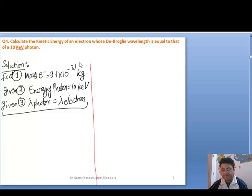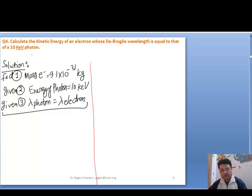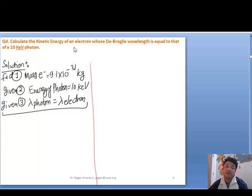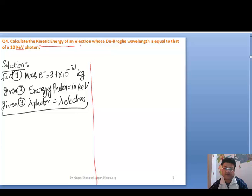Hello everyone. Today we are going to do numerical number 4 on quantum mechanics. The numerical is about finding out the kinetic energy of an electron, so we have to find out the kinetic energy.